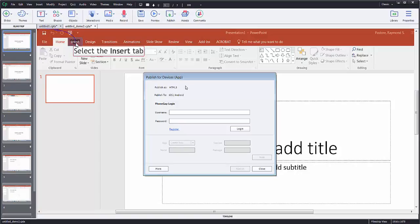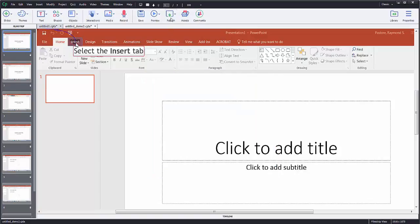But this will create the app for you, and so they're asking you for your PhoneGap login. So you need to have a PhoneGap account, and you do need to know how to use PhoneGap to do this. But that's an option too, to publish as an app.